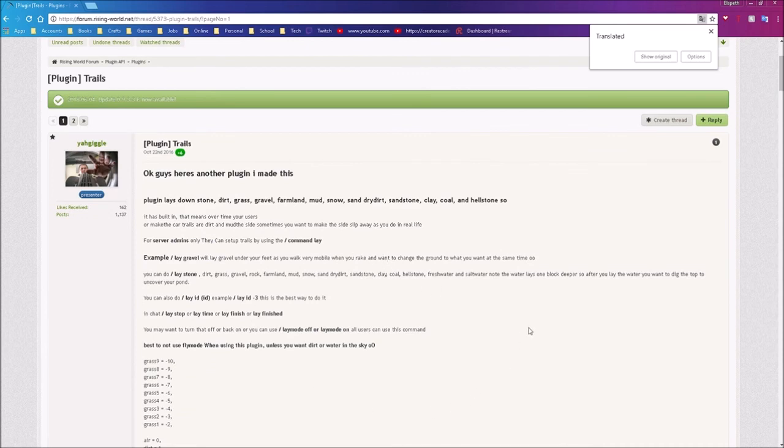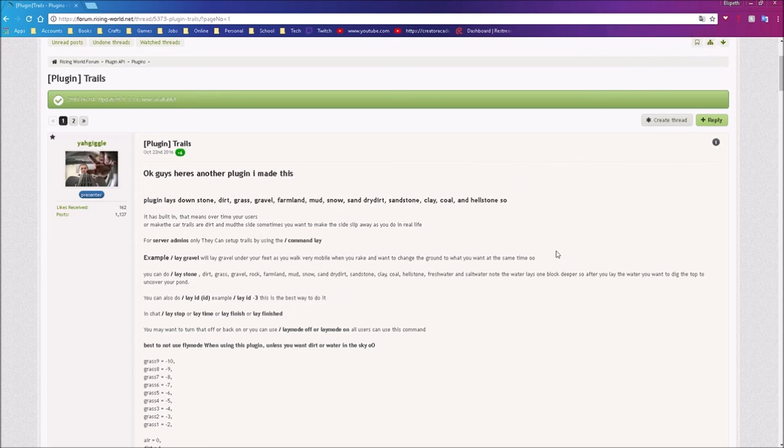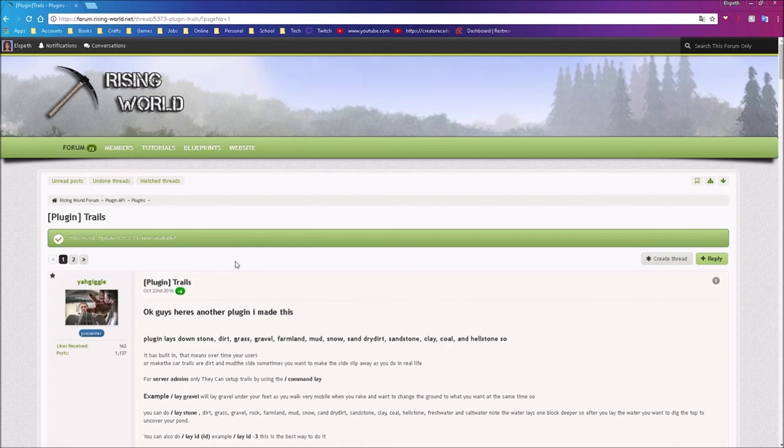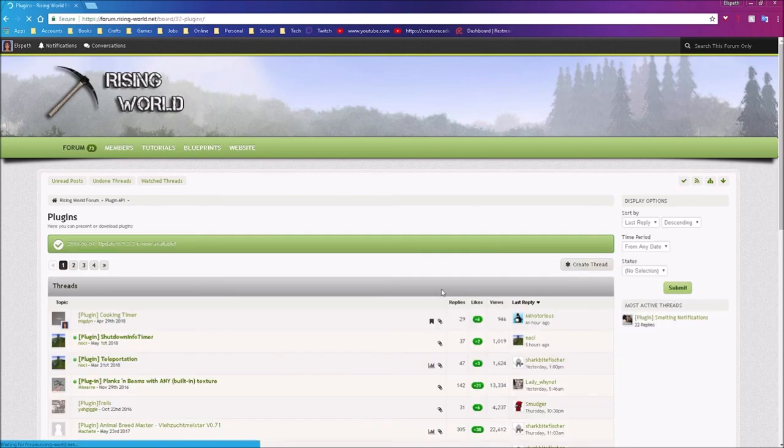And that ladies and gentlemen is plugins for rising world. It's really pretty similar to the process of getting blueprints into rising world. You download them from the forums, you paste them into the appropriate file, and you start up the game. Pretty simple, but they can make a really big difference.